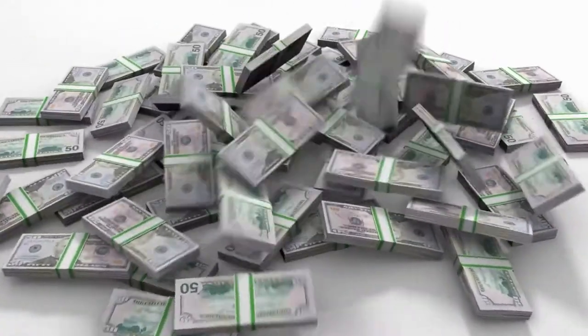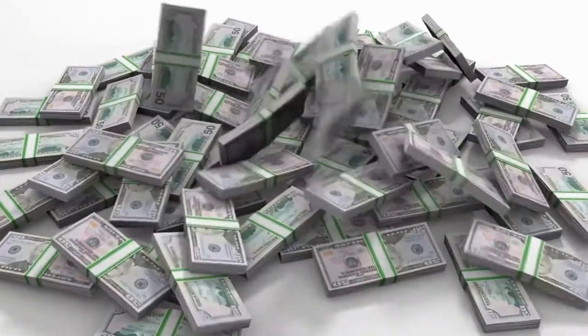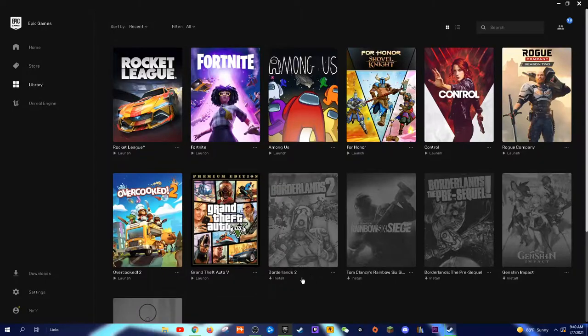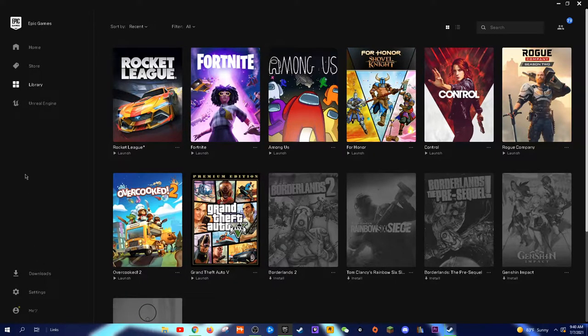You see, before Fortnite, most players had a huge library on Steam. Now, Epic is catching up.